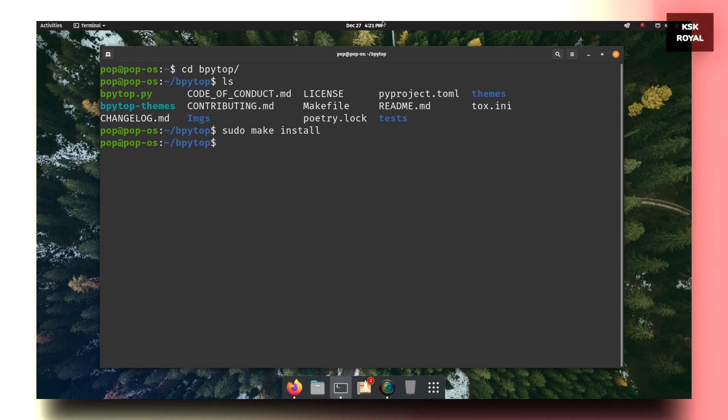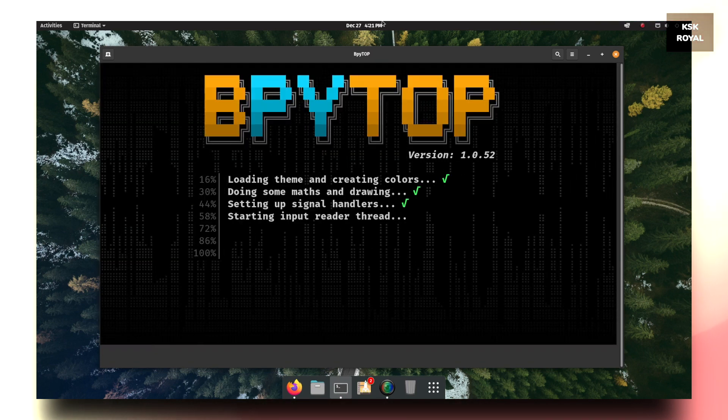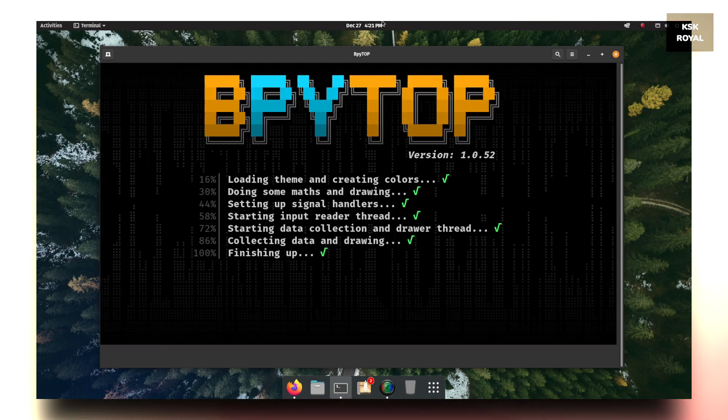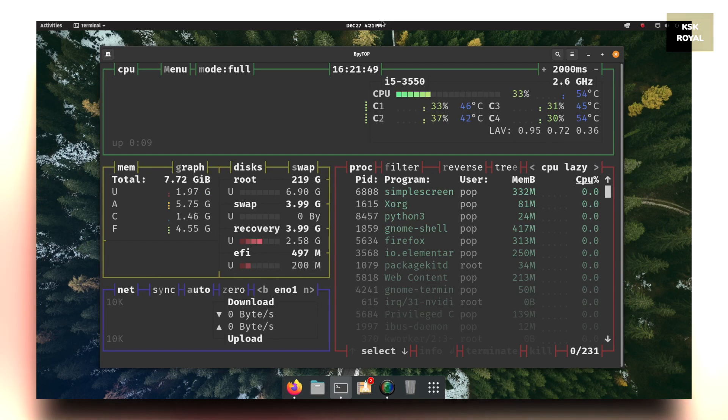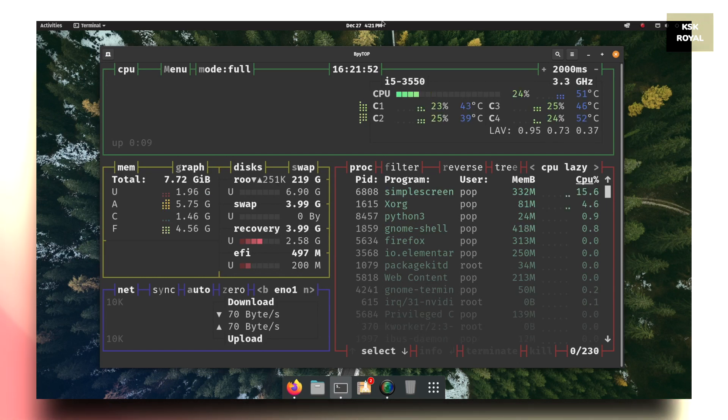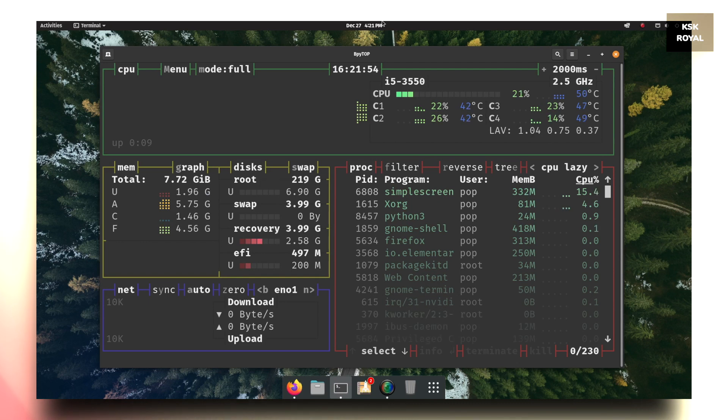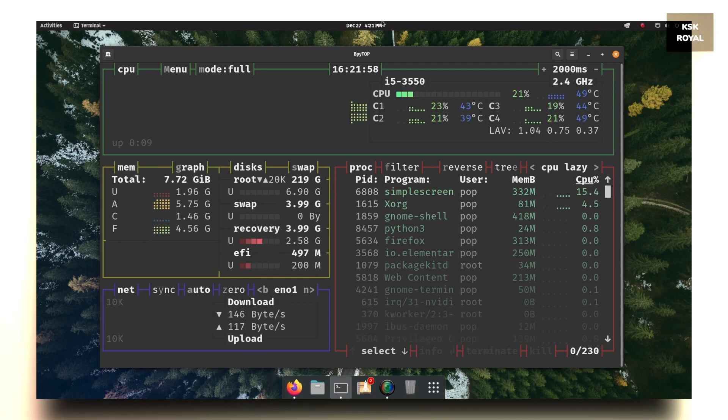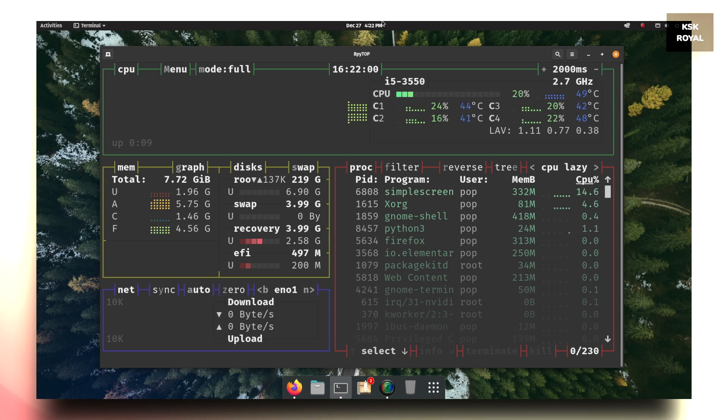And that's it! Now we have successfully installed bpytop on Linux. To verify, type bpytop and press the return key to run this command. Now as you can see, it is running without any warnings or errors, and this is an ultimate tool that you must have to install on your Linux desktop to monitor the system usage in real time.